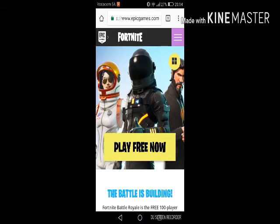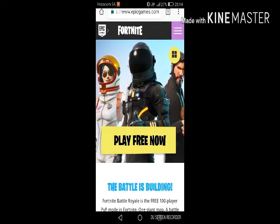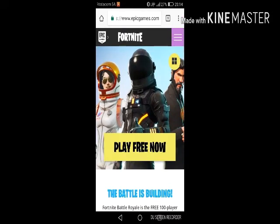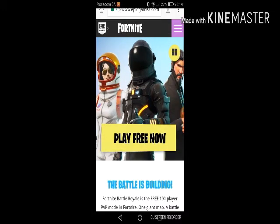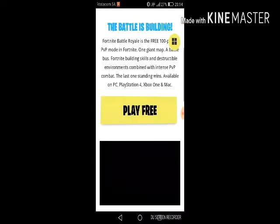It comes to iOS first but later to Android. But you have to get an invite link from Epic Games to download it. So this is how you do it. I will put all the links in the description. You go to Epic Games website, scroll down, and click on player support over there.